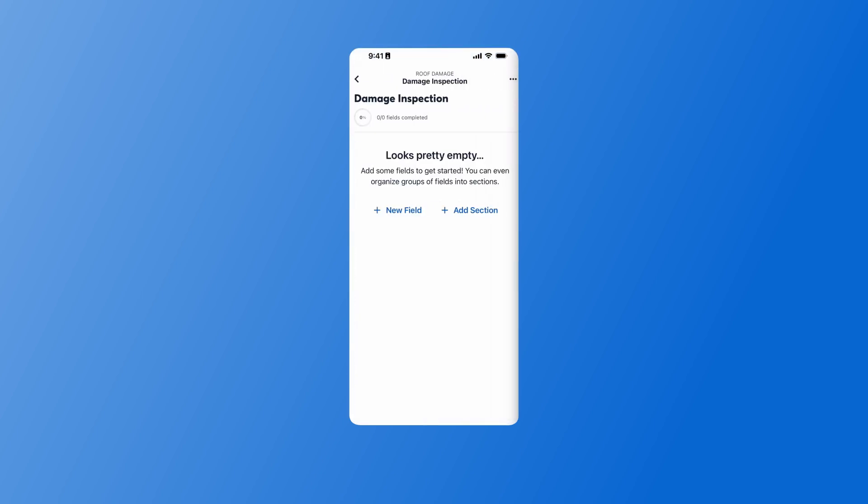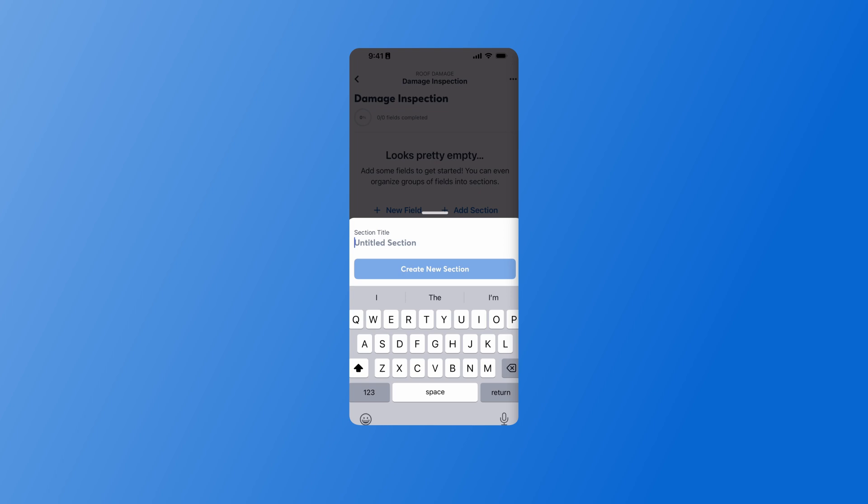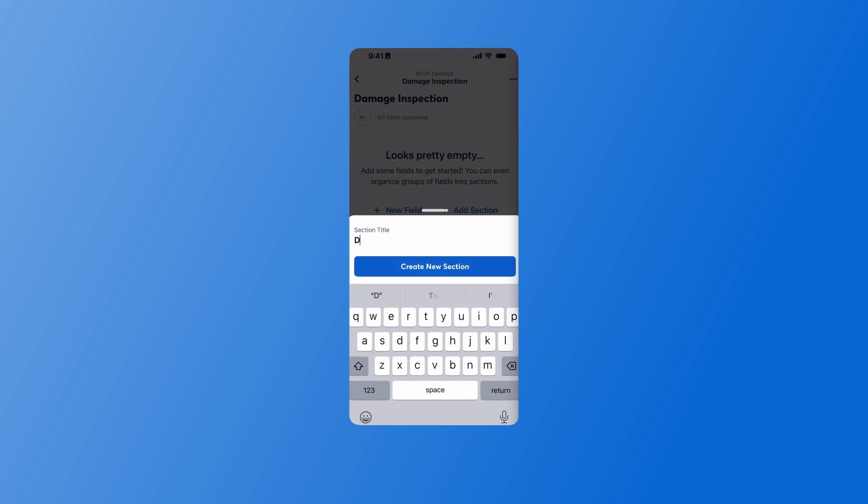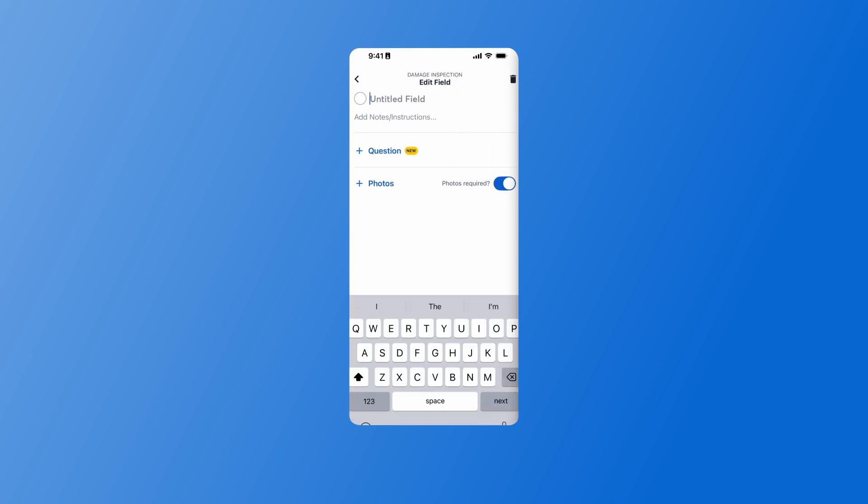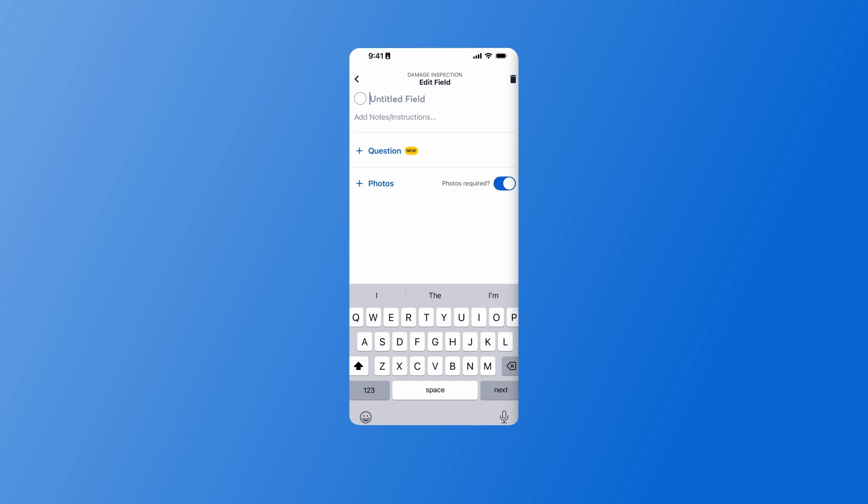Now that I've got my checklist created, I can add organizational sections or fields that my team will be completing. I'll add a new section, and then I'll press Create New Section. Then I'll add a new field to that section, which is what my team is going to be completing when they're on the job site. I'll give it a quick title, and then I have the option to add some notes or instructions. This is optional, but I'll go ahead and include some instructions here for my team.